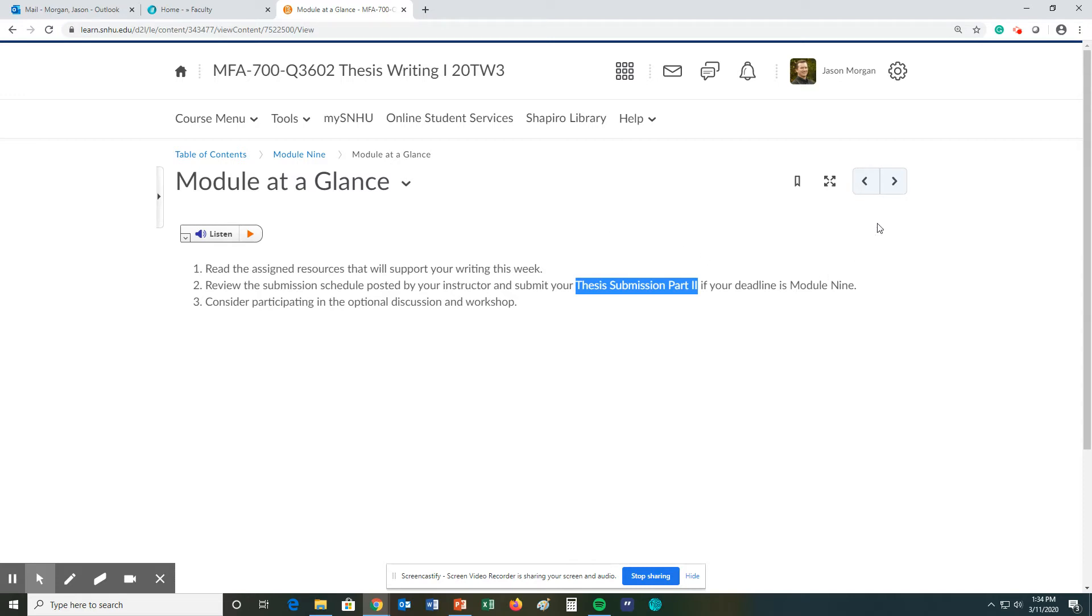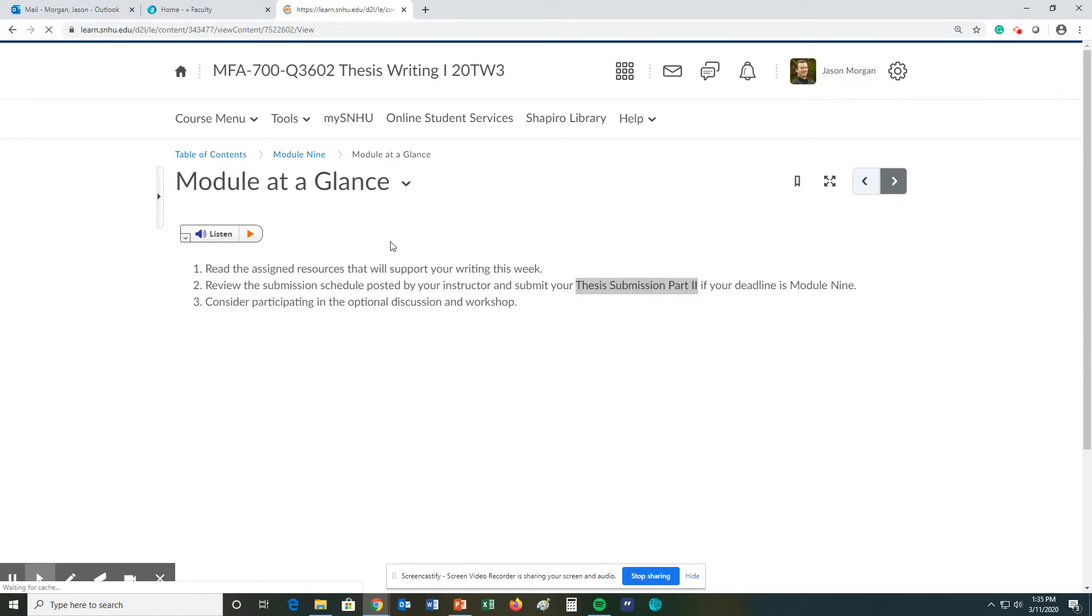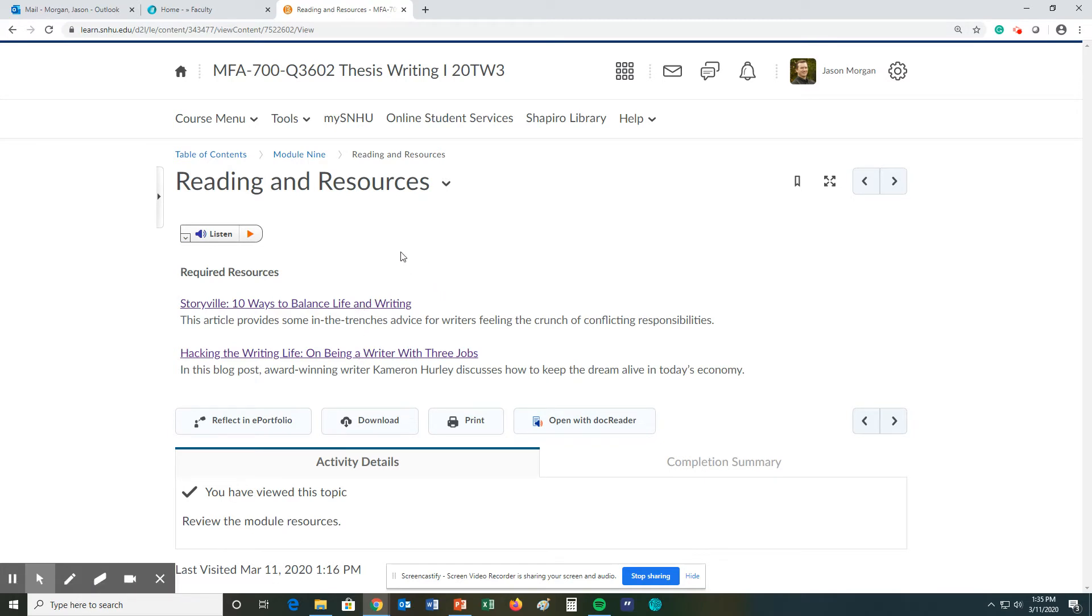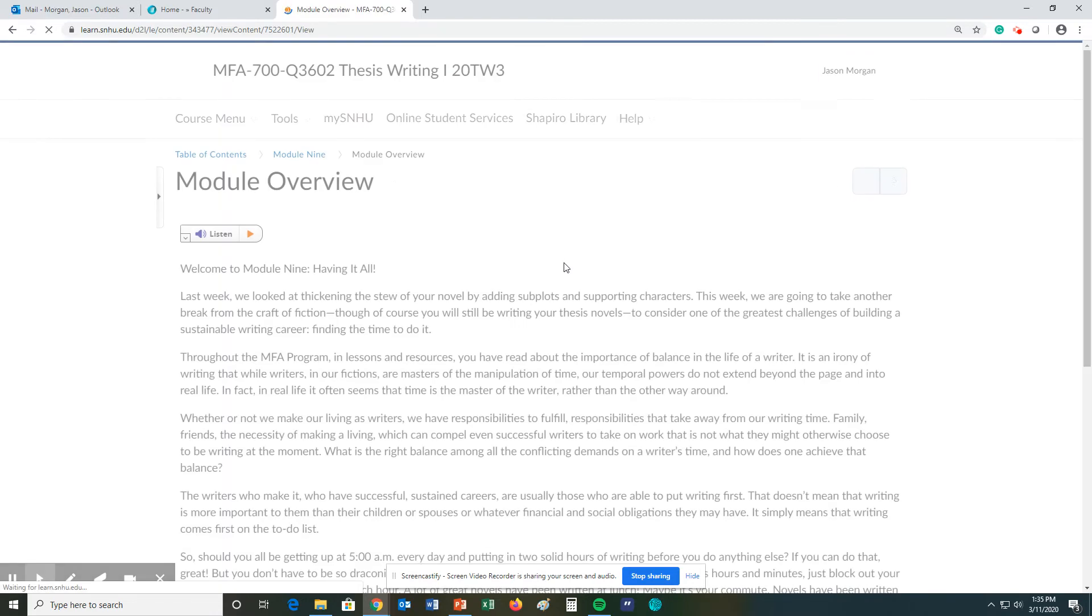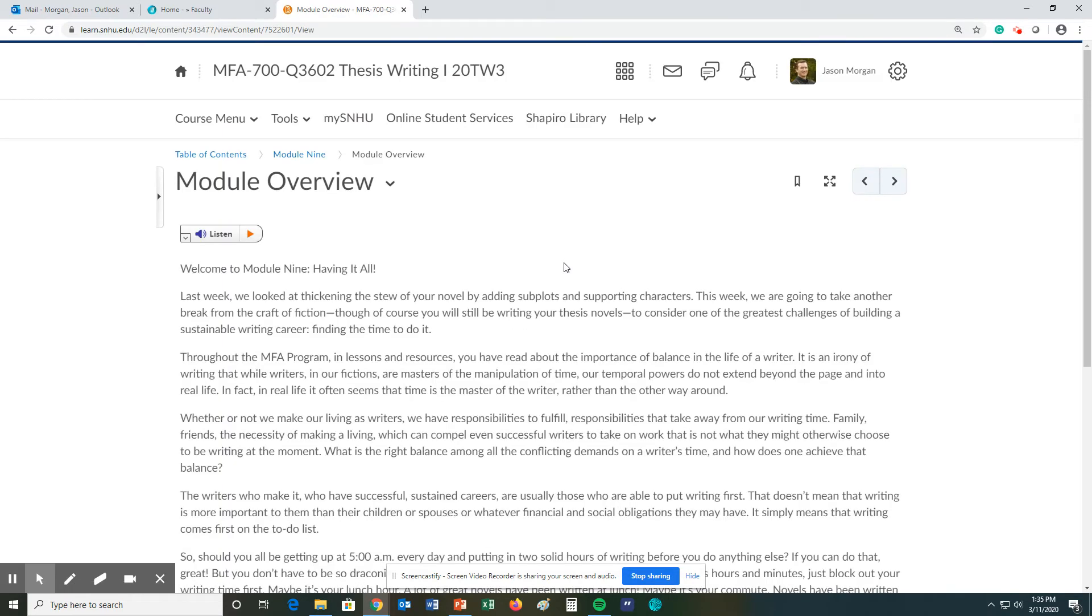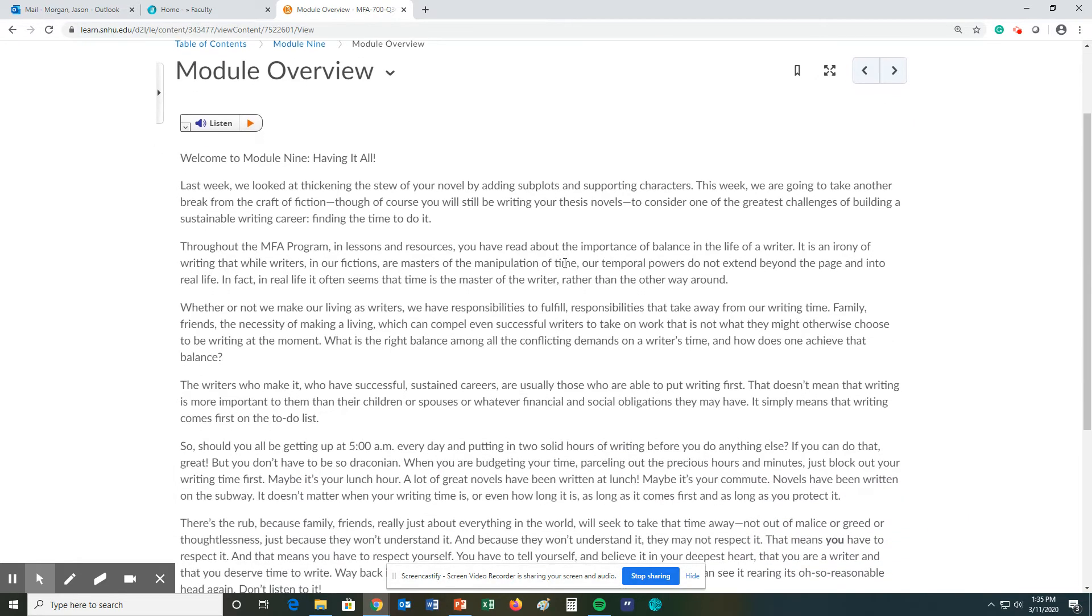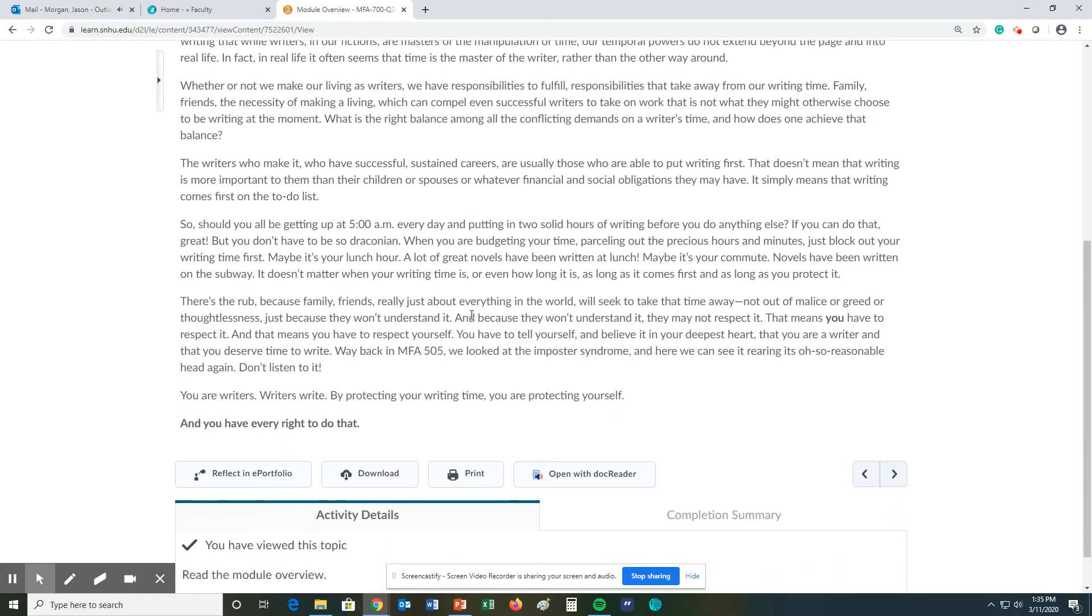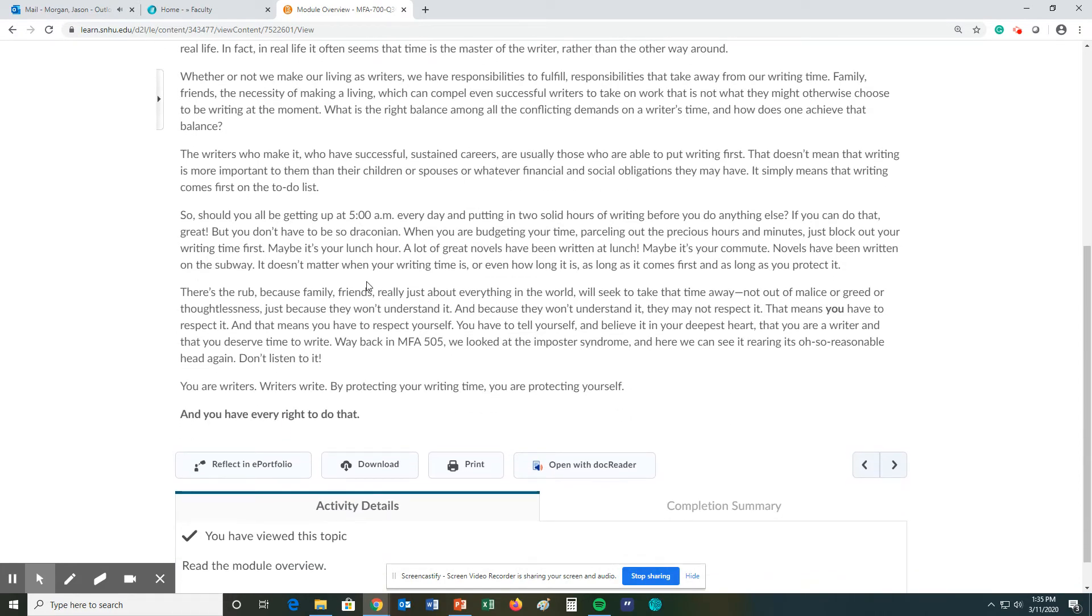Under the readings and resources, there are two excellent articles that give some insight on how to balance life with writing. And that is the topic that we're going to be using in this module overall. This is an excellent little insight here in the module overview note.